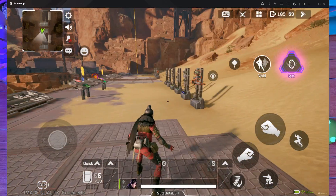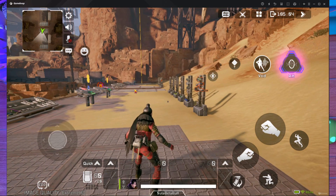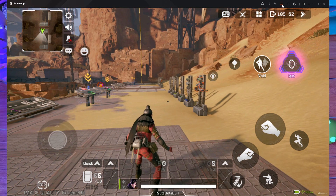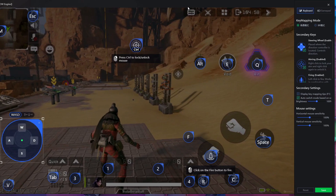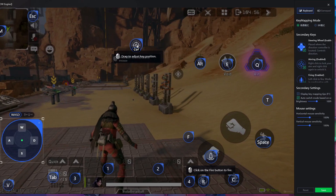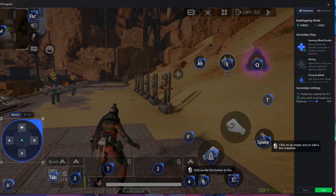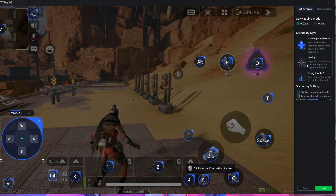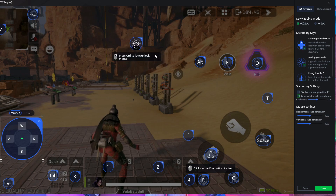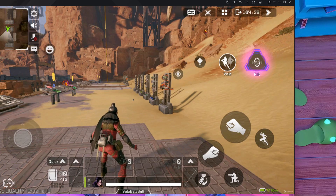First of all, you have to go inside the key mapping. The first thing you have to do is remove the AIM key — here you can see this is the AIM key — you have to remove it, then save it. After that, go inside the key mapping again, put the right-click AIM key back in, and save it again.